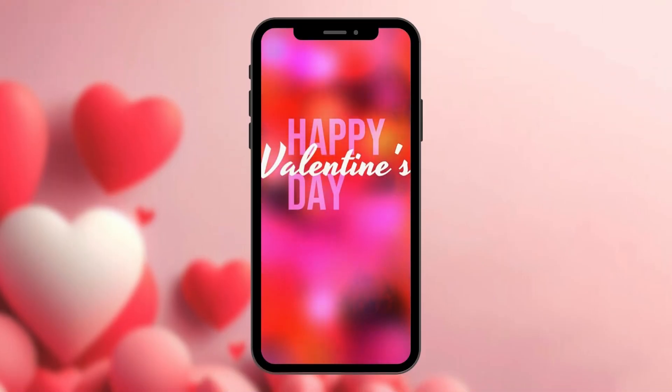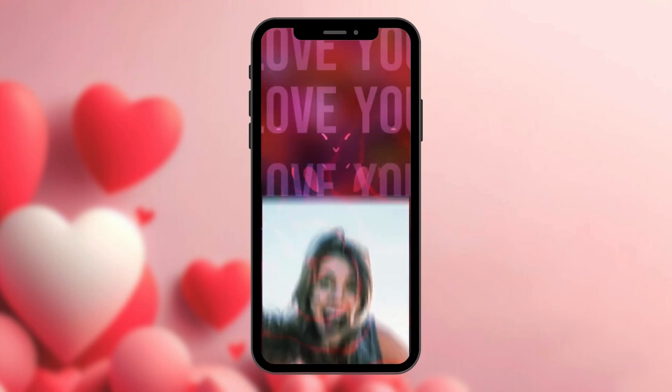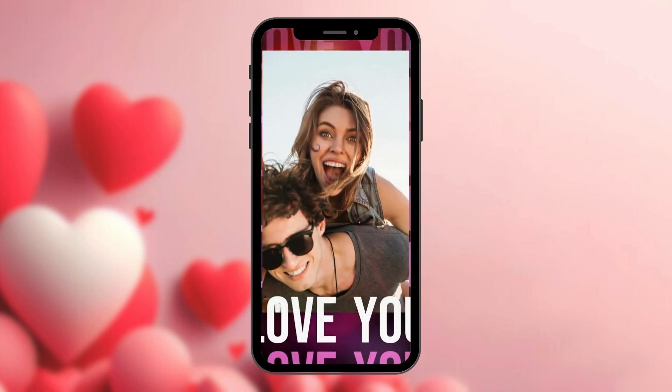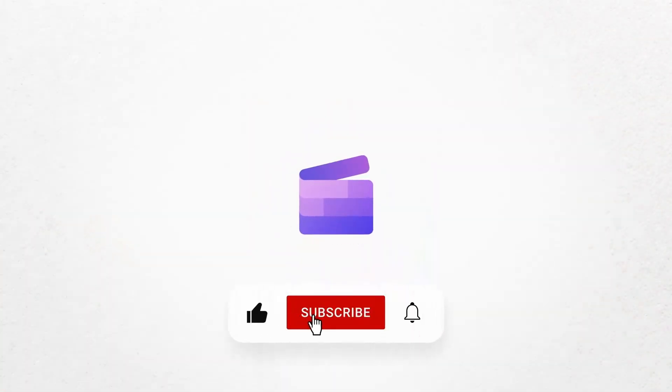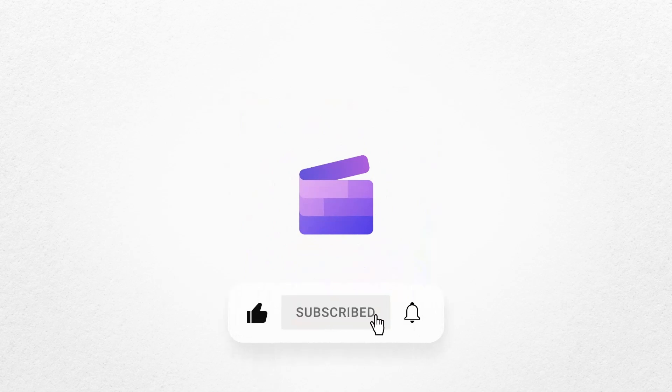And that's how to create a video for your Valentine with Clipchamp. If you like this video, don't forget to like and subscribe to our channel for our weekly how-to videos.